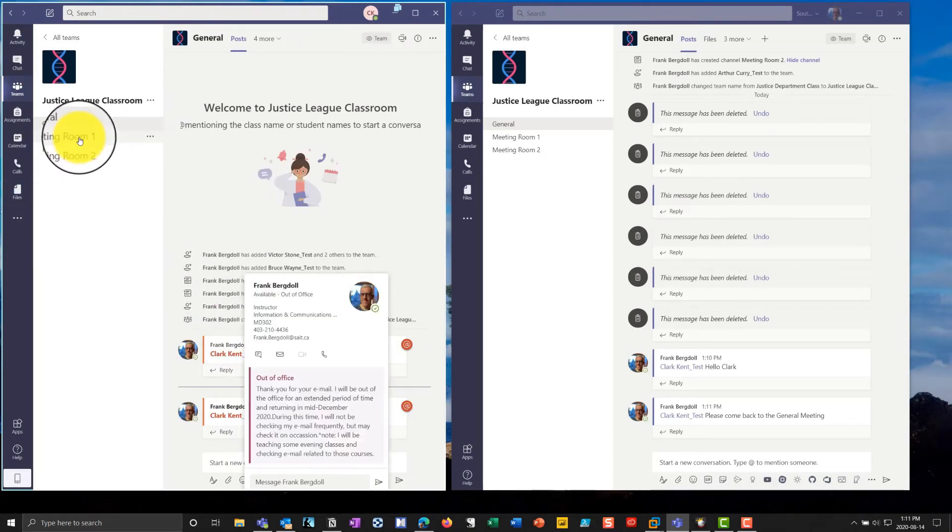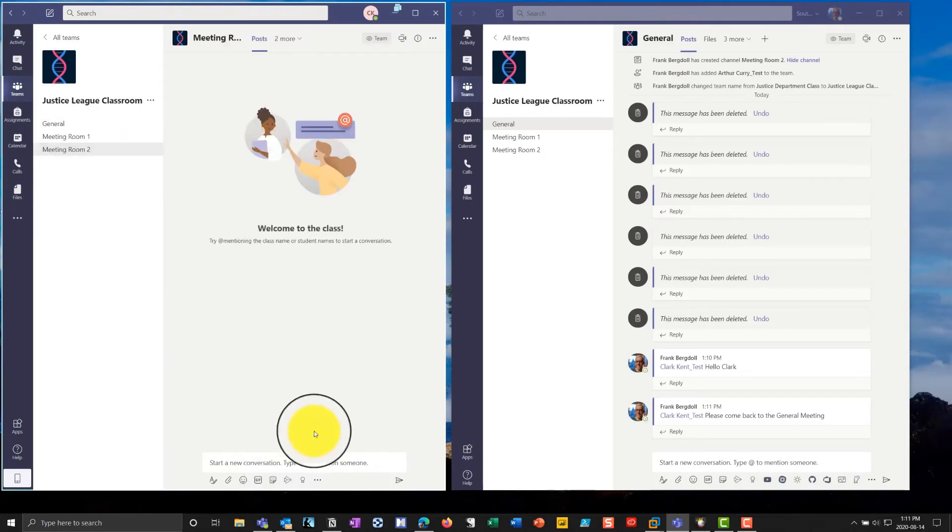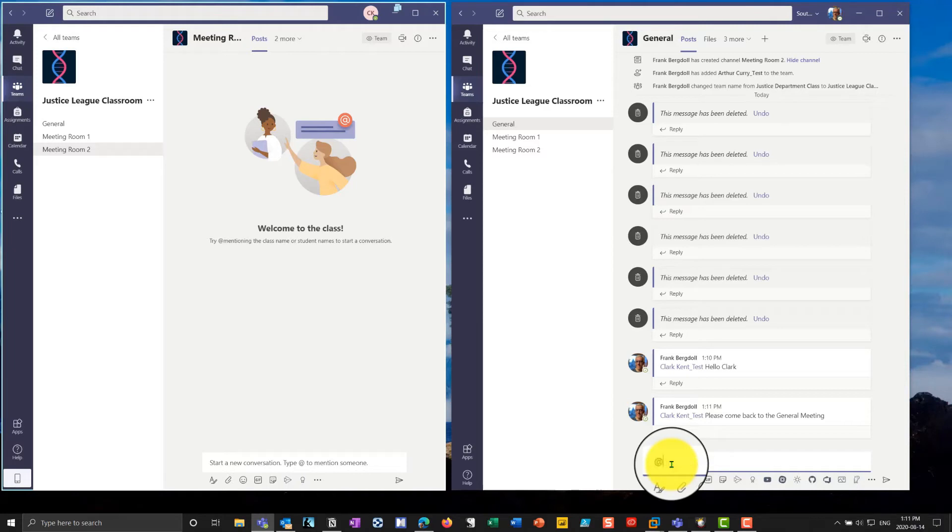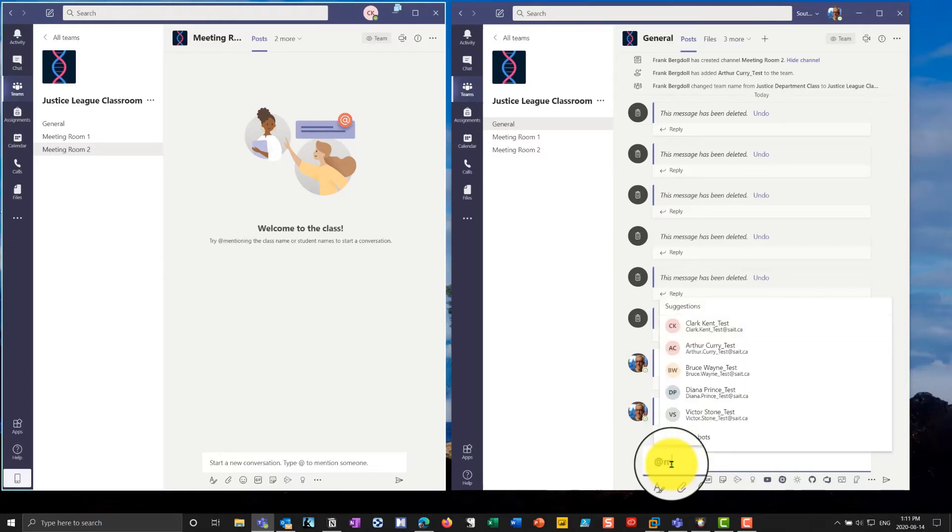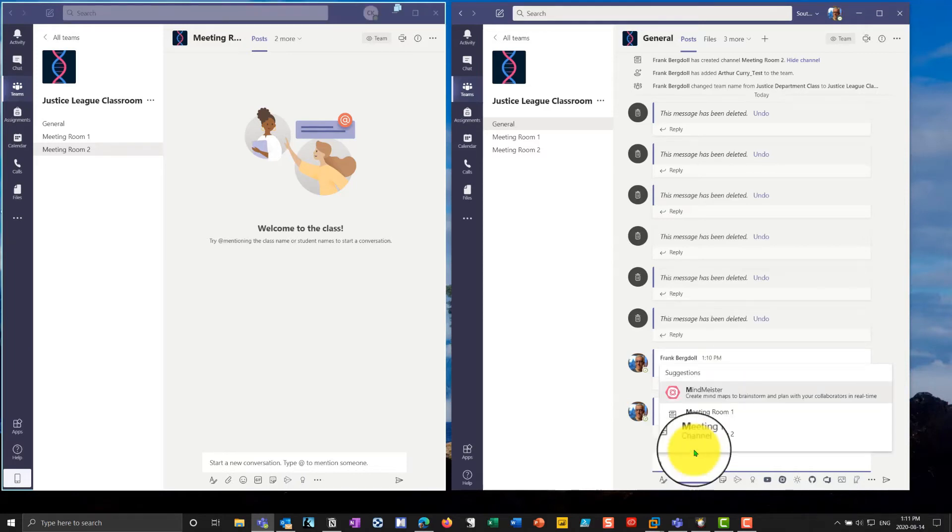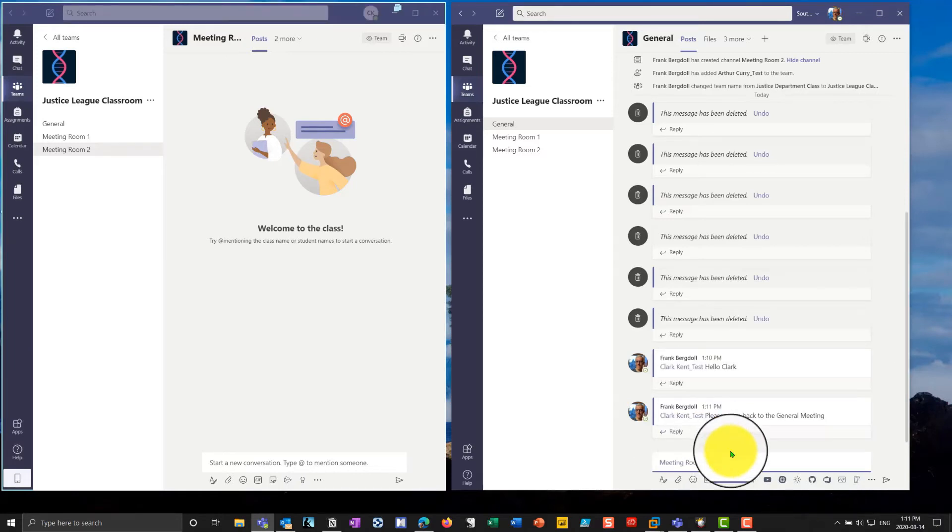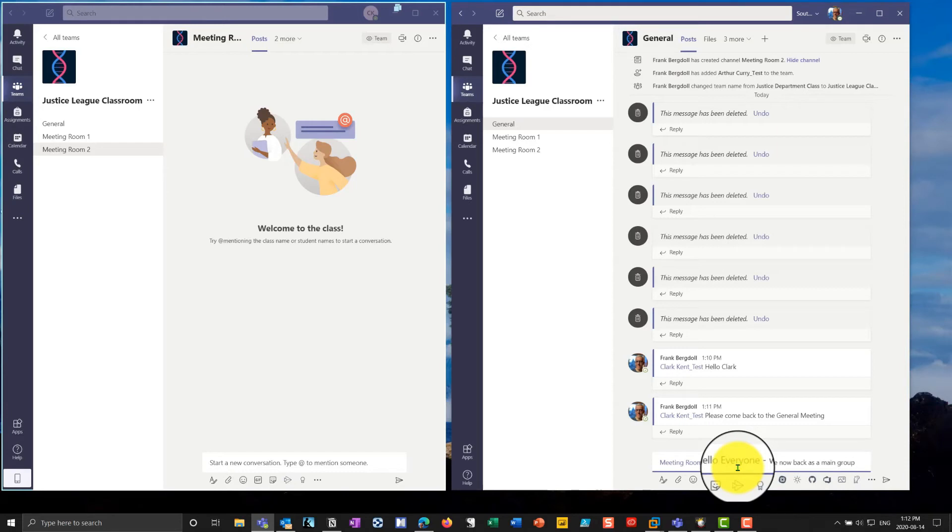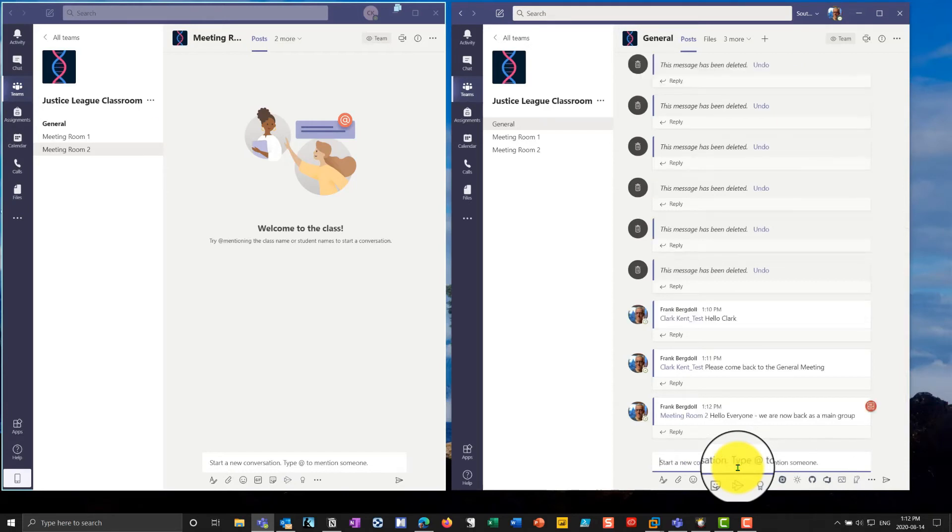If Clark is in meeting room number, let's put him in meeting room number two. And let's say I have a number of people in meeting room number two, I can say at, and I'll go meeting room number two. So at meeting room number two, hello, everyone, we are now back as a main group.